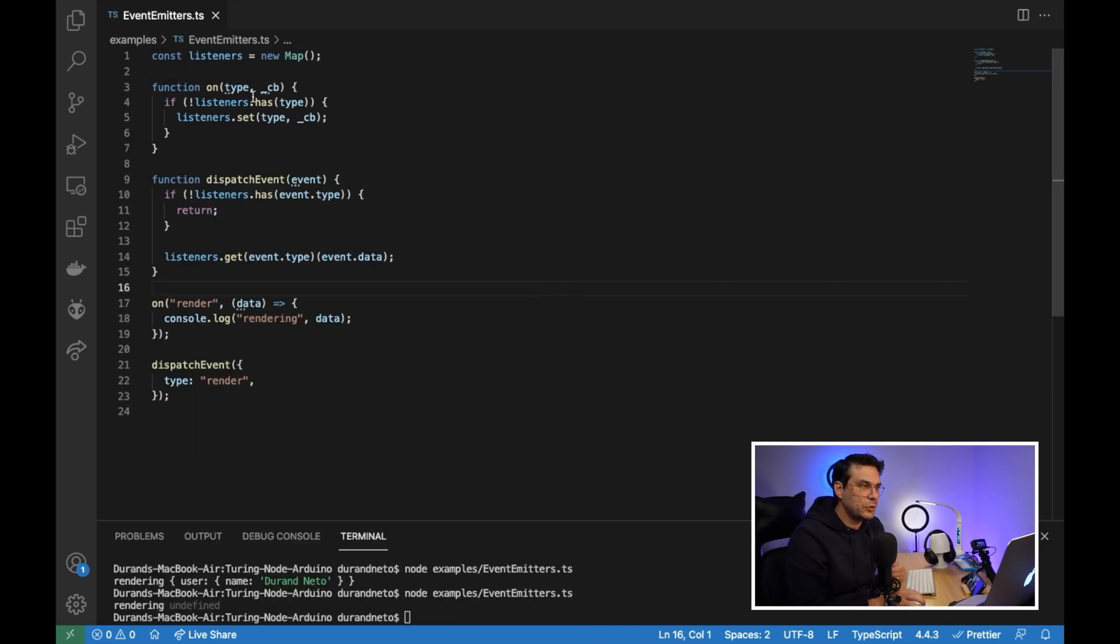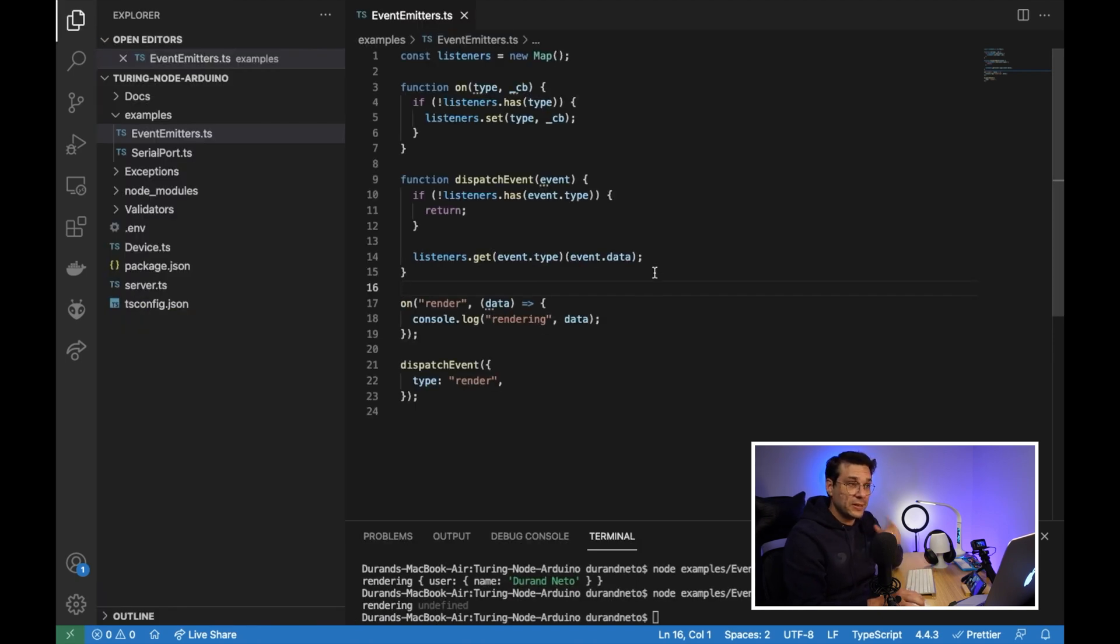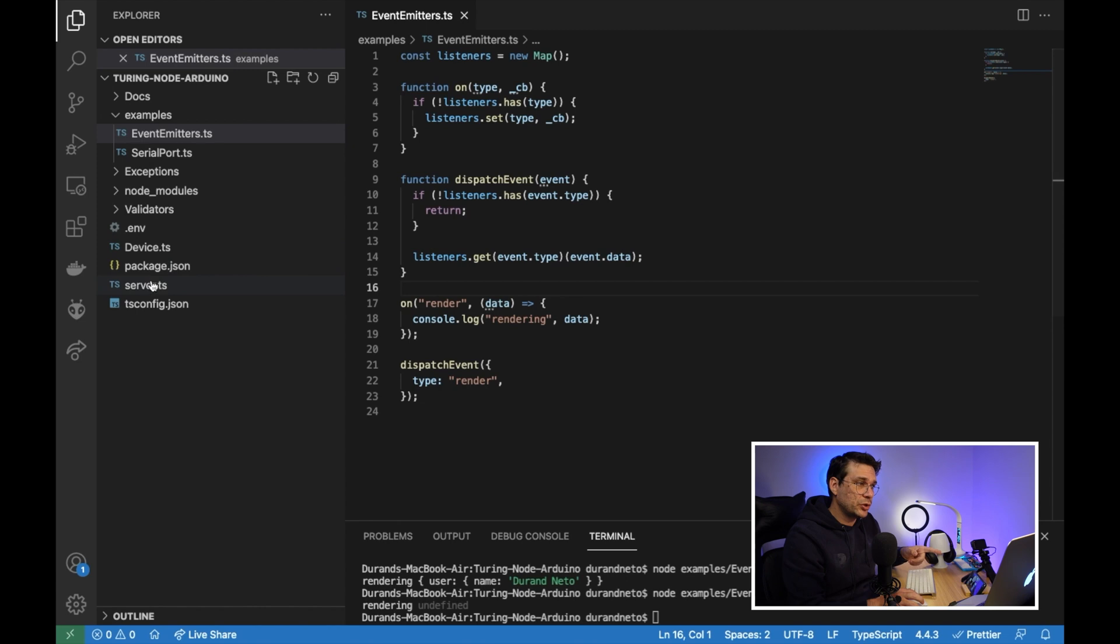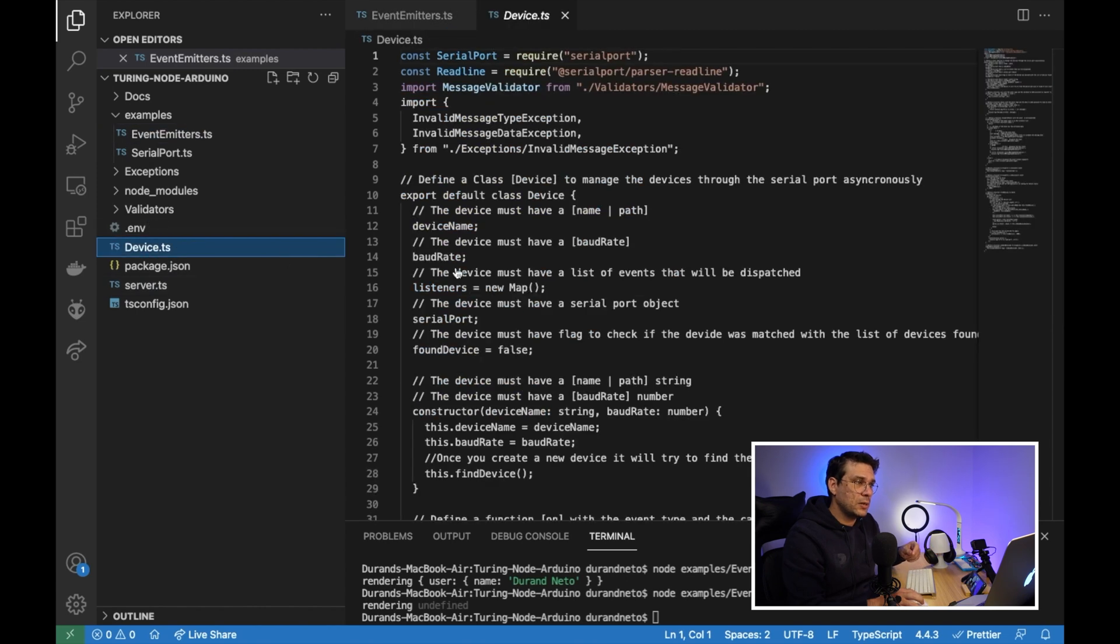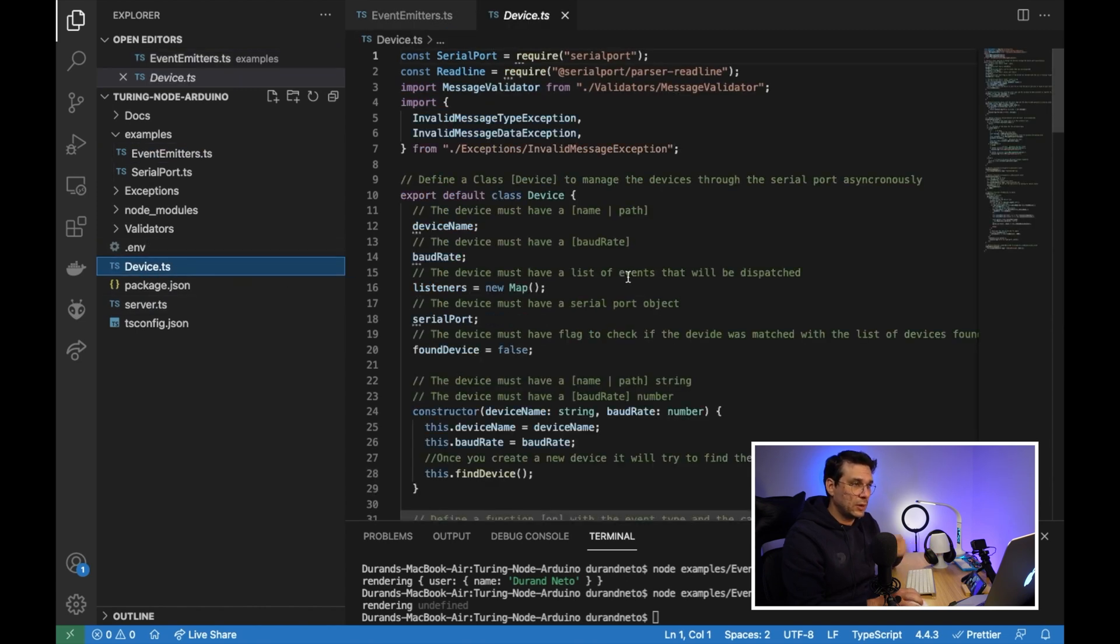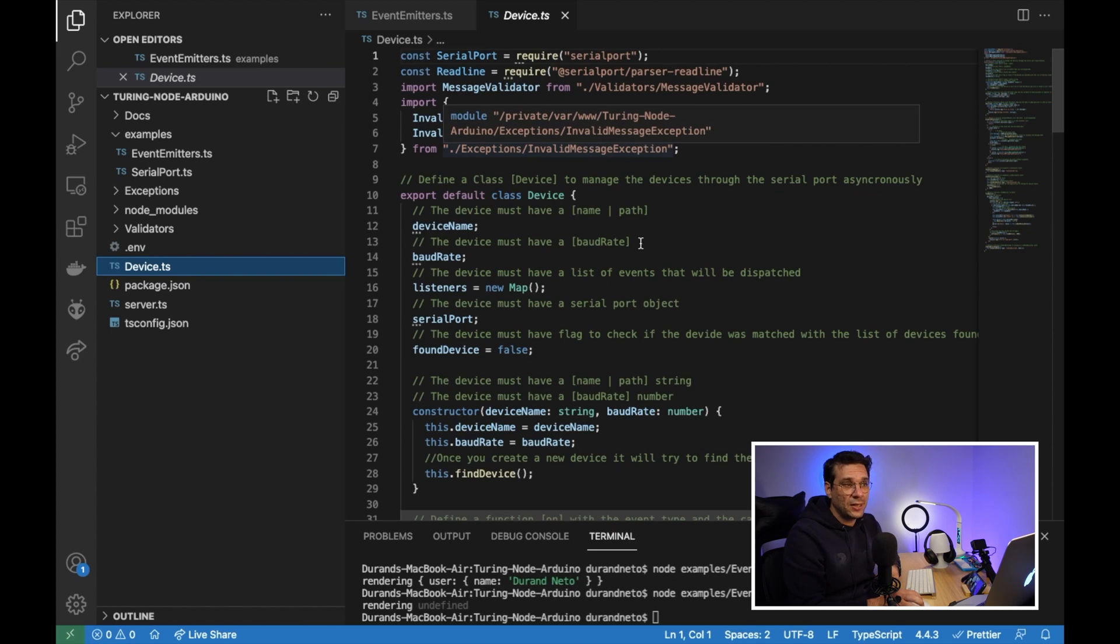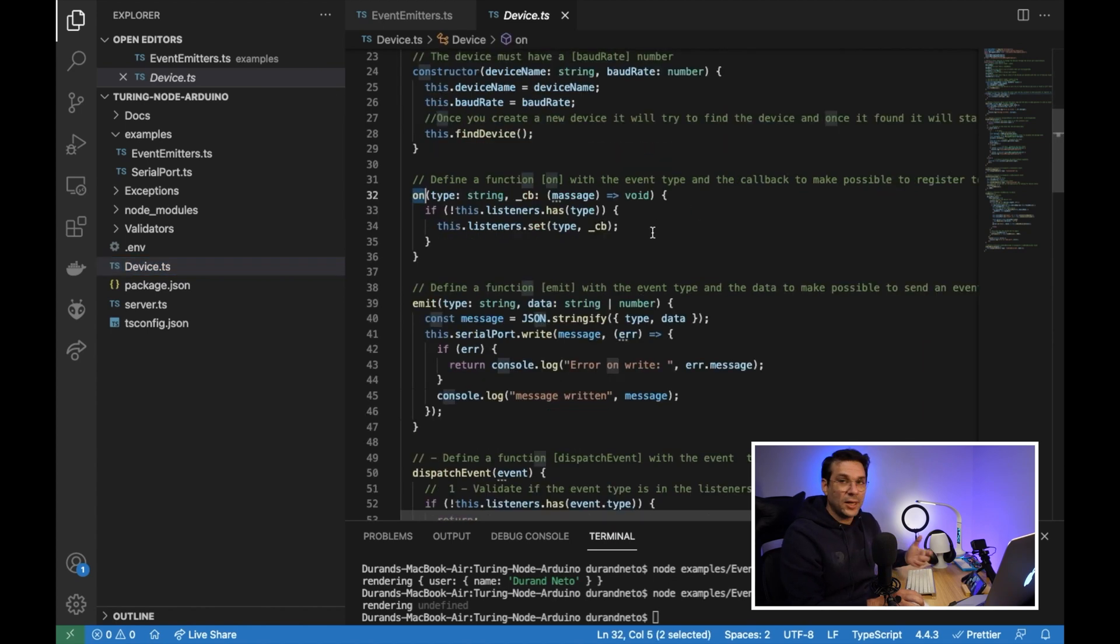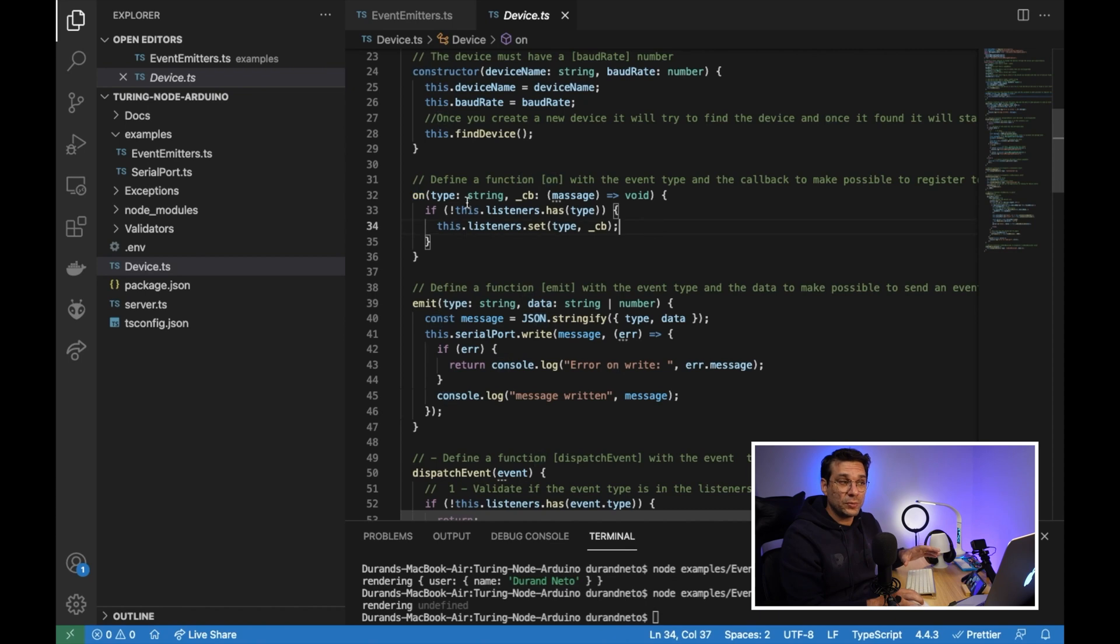So once that said, let me show you the device class that I created using this event emitter and the serial port communication. So it's right here. So as you can see, it's almost the same. I just commented every line.